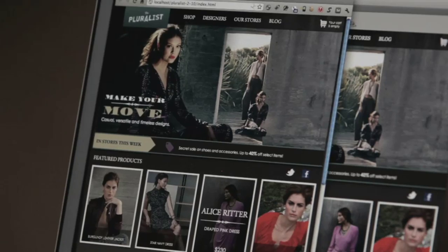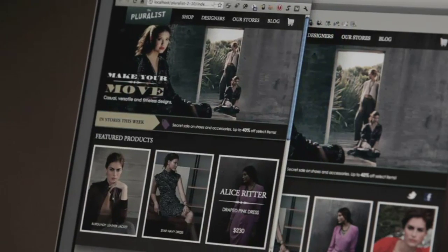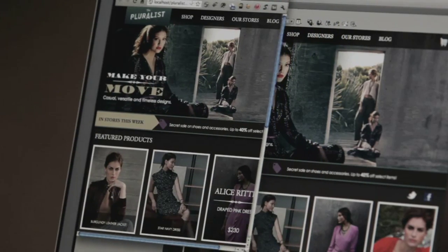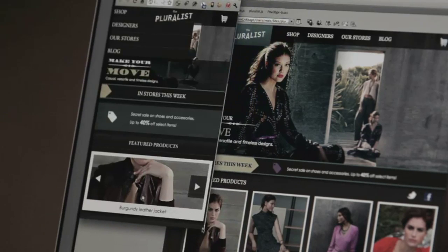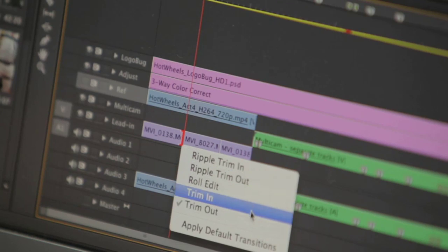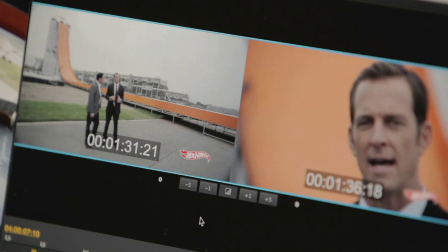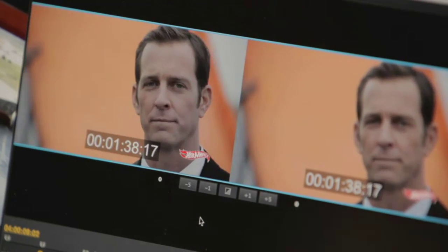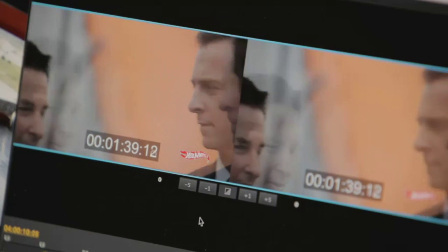For example, with support for the latest standards for web, mobile, and video, you can design robust responsive HTML5 CSS3 layouts, craft designs that automatically adapt to different screen sizes and orientations for tablets, and edit video from any source, from mobile phone capture to stunning RAW 5K files. Creative Suite 6 Master Collection lets you do it all.